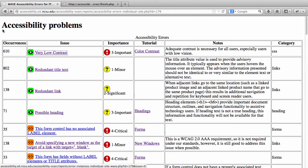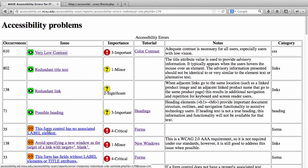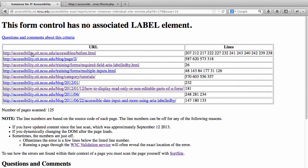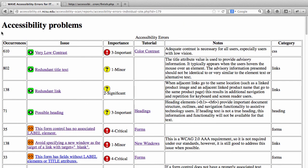Back on the list of all accessibility problems — there's also an orange icon that indicates the error will be shown in the source code rather than visually on the page. For example, 'This form control has no associated label element' — I can click it and it shows which pages have that error and the line numbers in the source code where it happens. The reason some errors are viewable on the page and some only in the source code is because SortSite and WAVE report results back to us differently, so the tool that generated the error determines how you can view it.